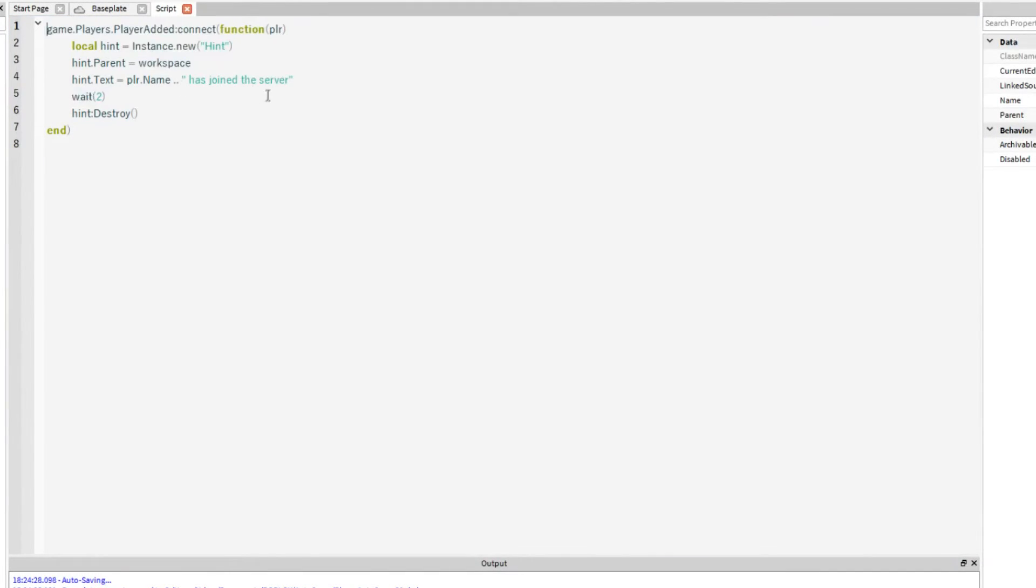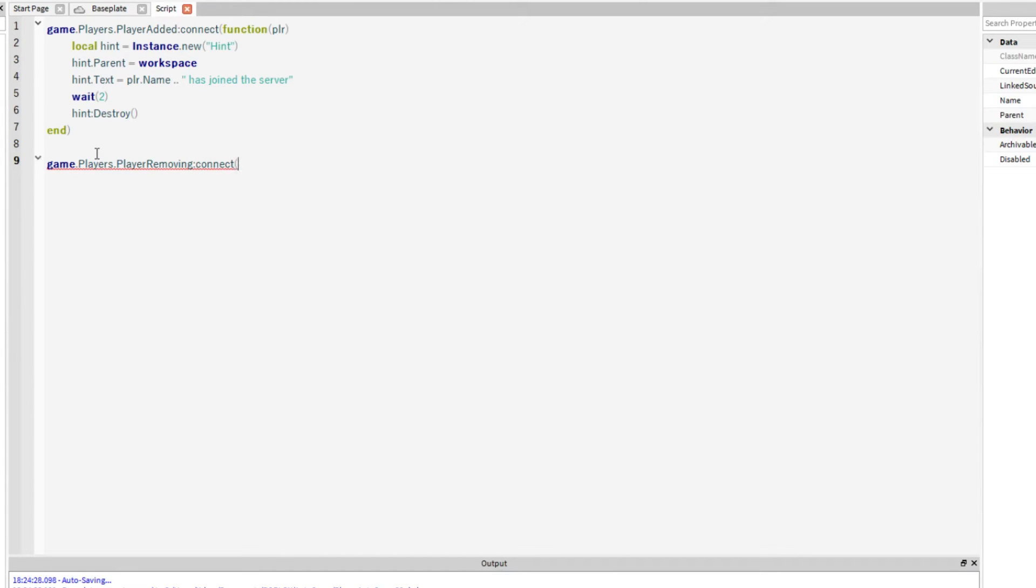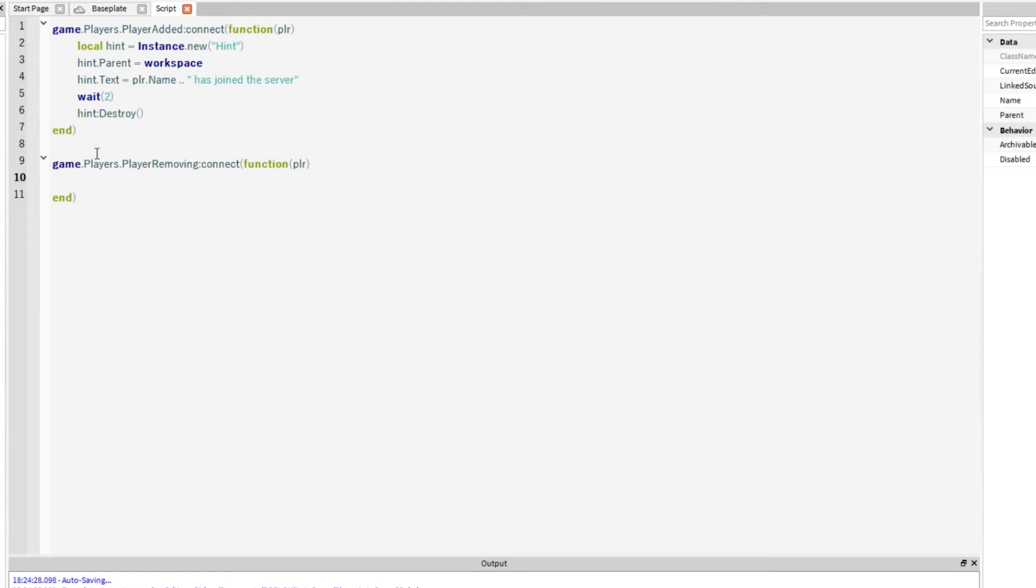Now this is for player added. If you want to do it for player removed, we'll put game dot players player removing this time connect function player and then print player dot name has left the server.